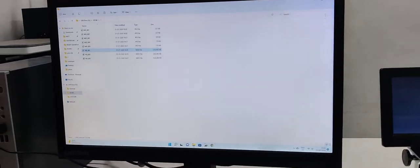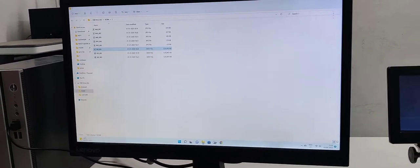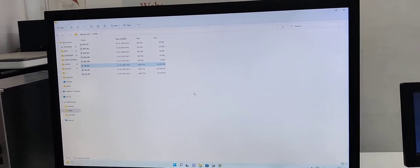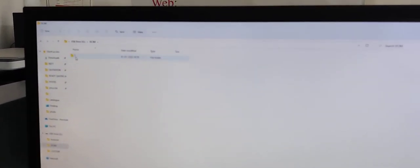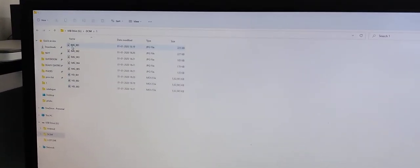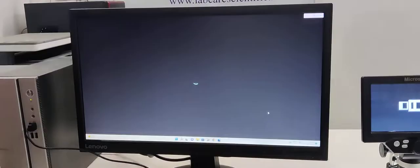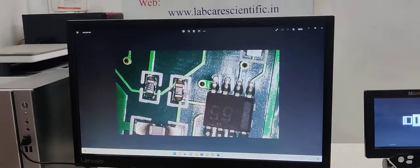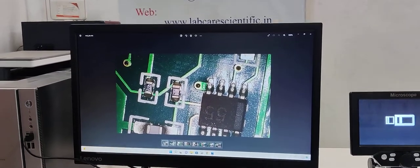It will automatically open as a USB drive folder. Go to DCIM folder, and you can find all the photos and videos you've taken. These are the photos I've taken.